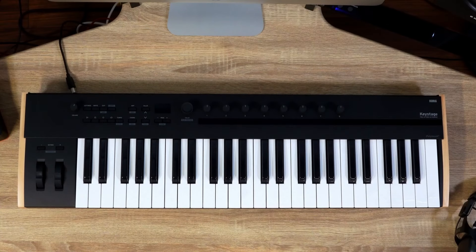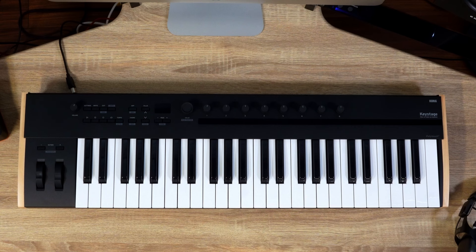Equipped with polyphonic aftertouch compatible with MIDI 2.0 property exchange and MPE, featuring excellent compatibility with DAWs via transport functions, a convenient arpeggiator, and Korg set functions, KeyStage is a MIDI controller keyboard ideal for professional level music production.